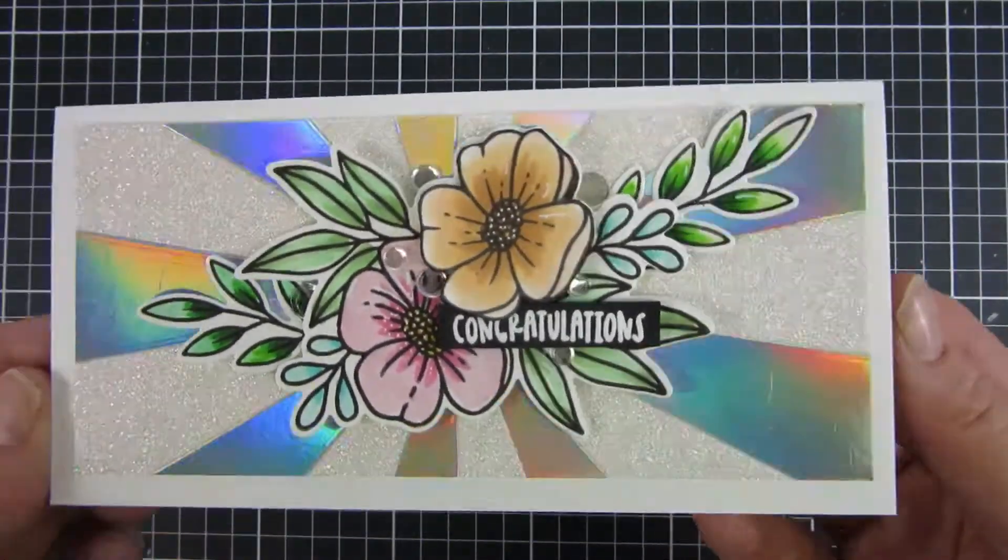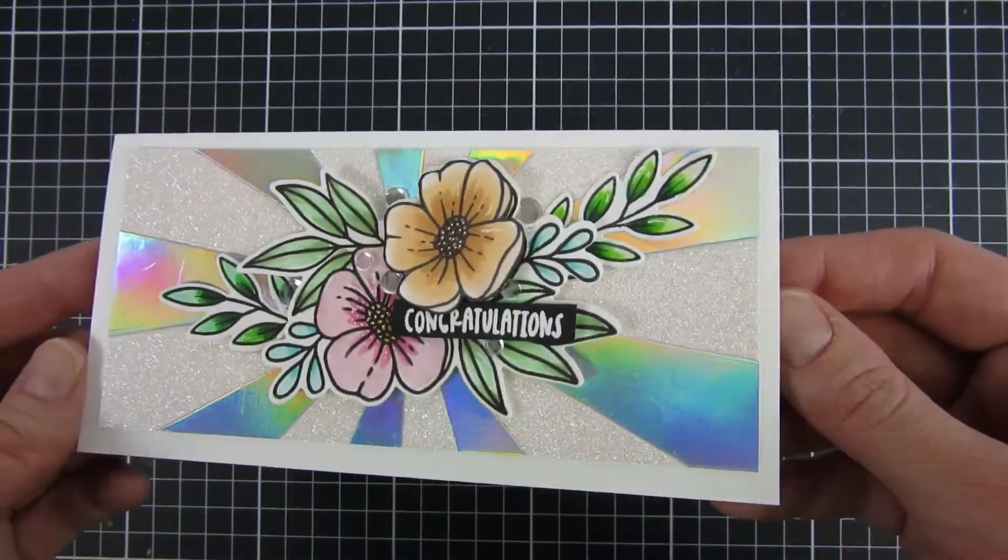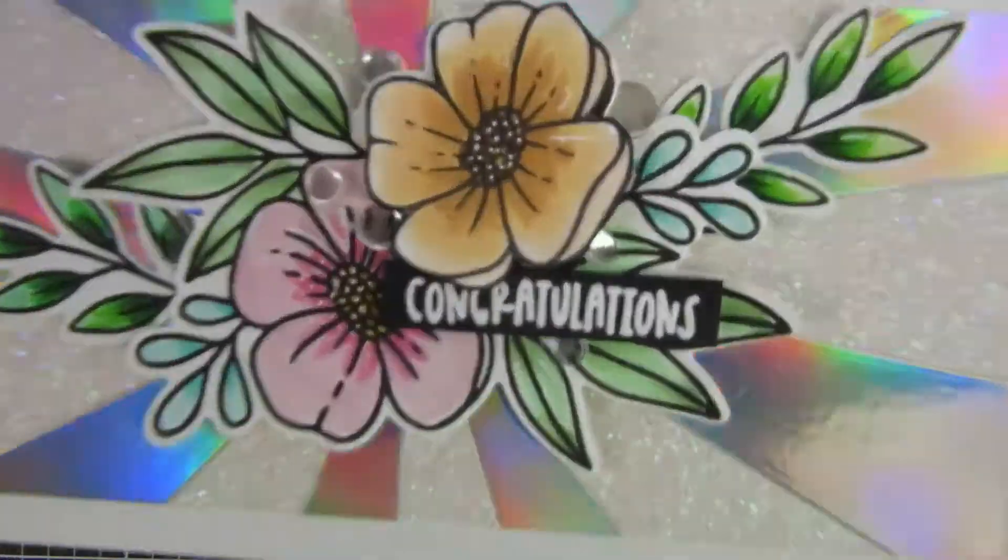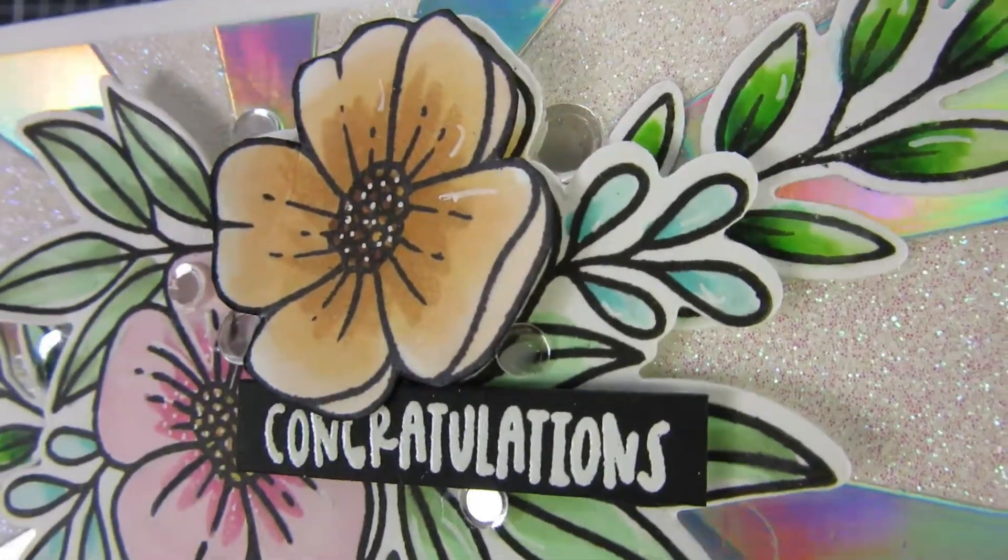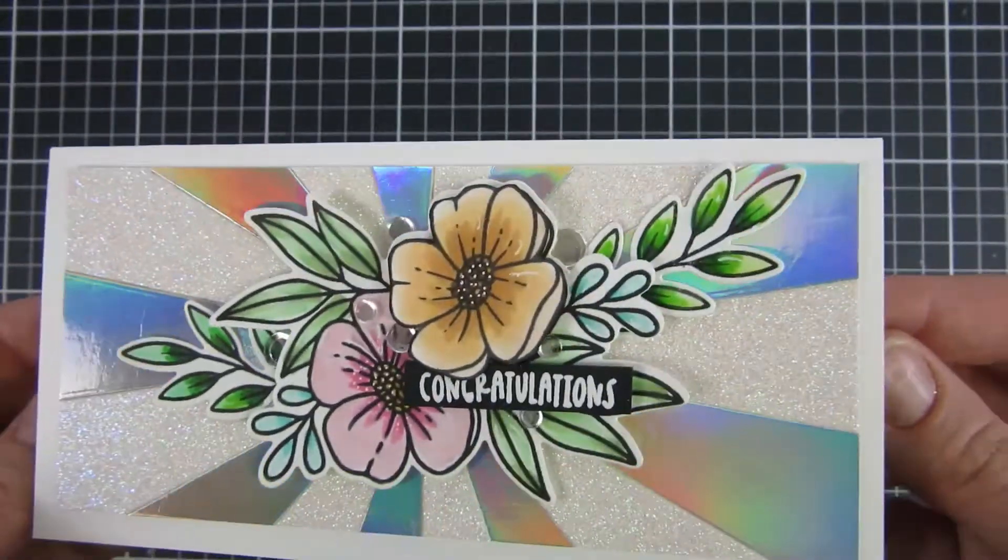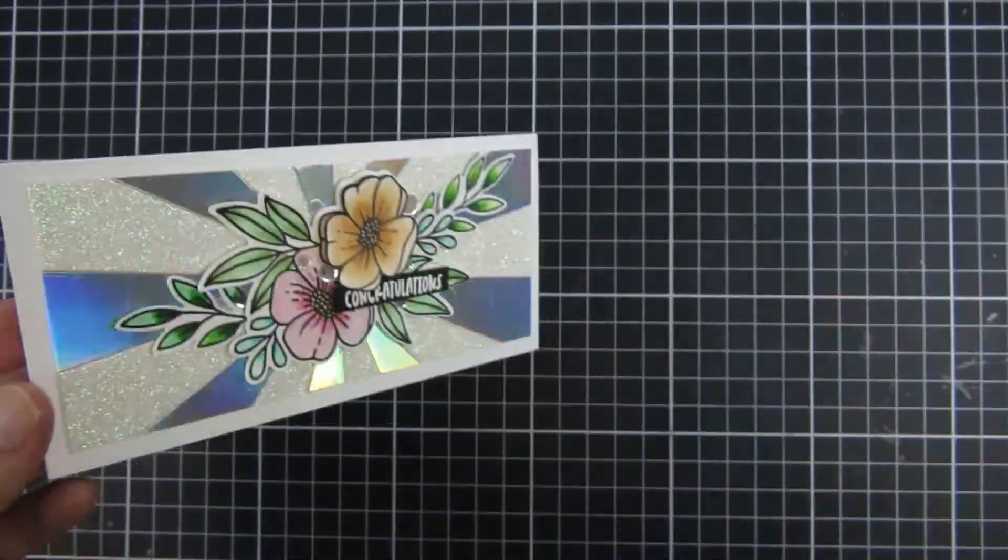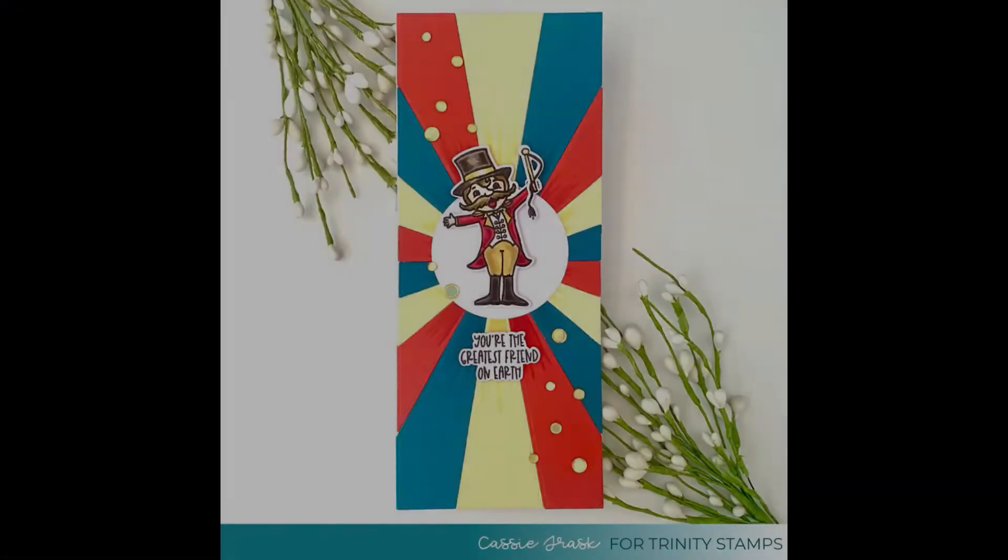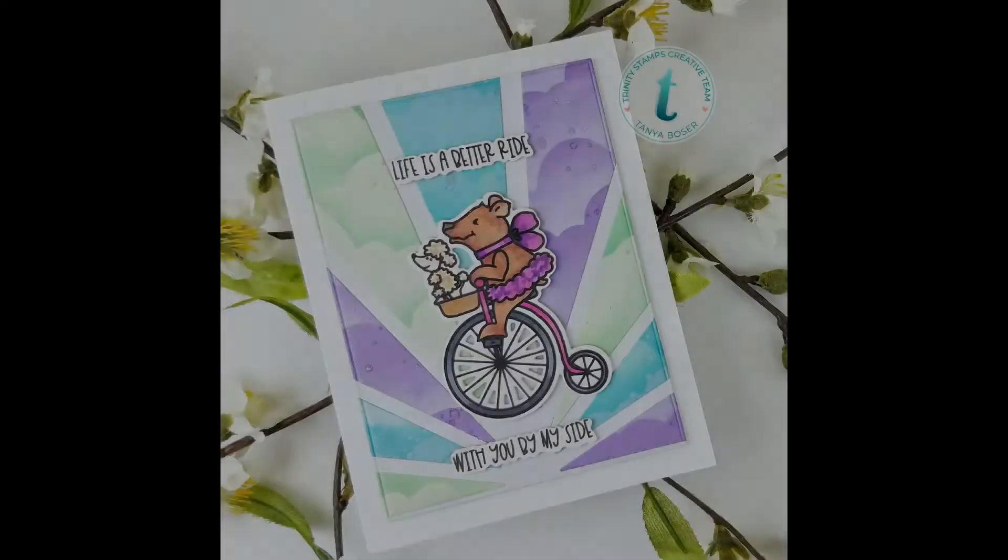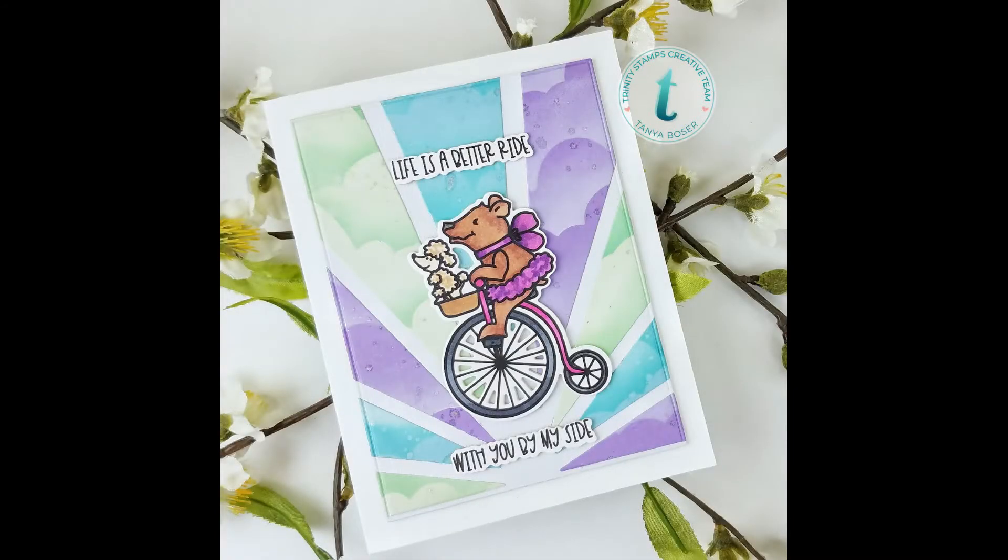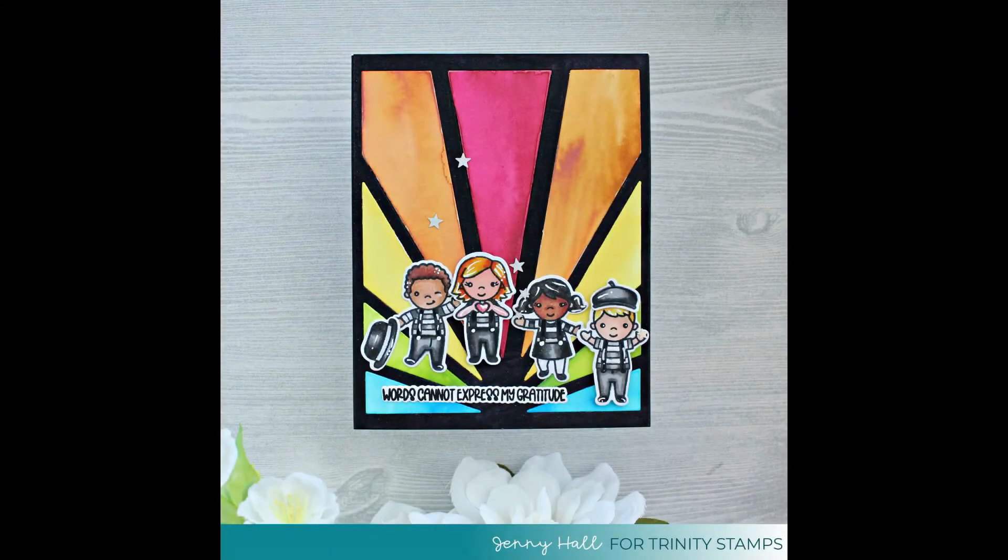So here is a project that I created with this die and a couple of other new products from Trinity Stamps. I think that turned out super cute and here is some more inspiration from the design team. If you want even more inspiration please visit our blog, Instagram account and Facebook group. Until next time, have a great day! Bye!